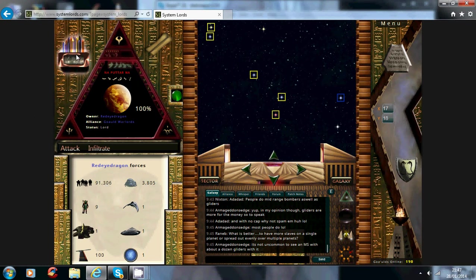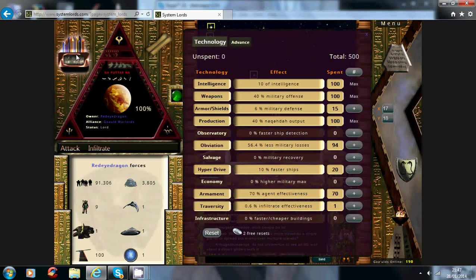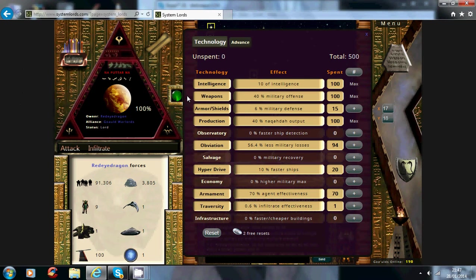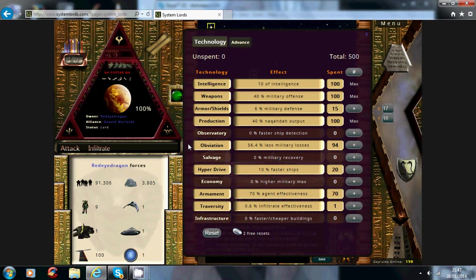Now click up here, this is your technology, so if you're an aggressive player, you're going to want to go for maxing weapons and maxing obviation, that's the two crucial parts for an aggressive player.